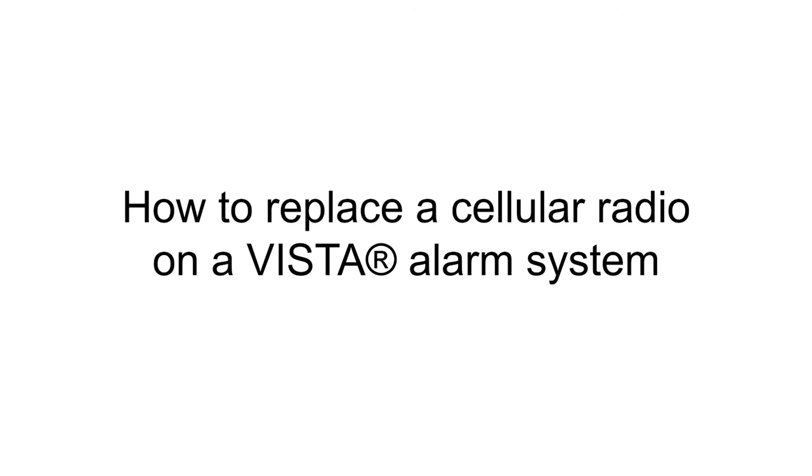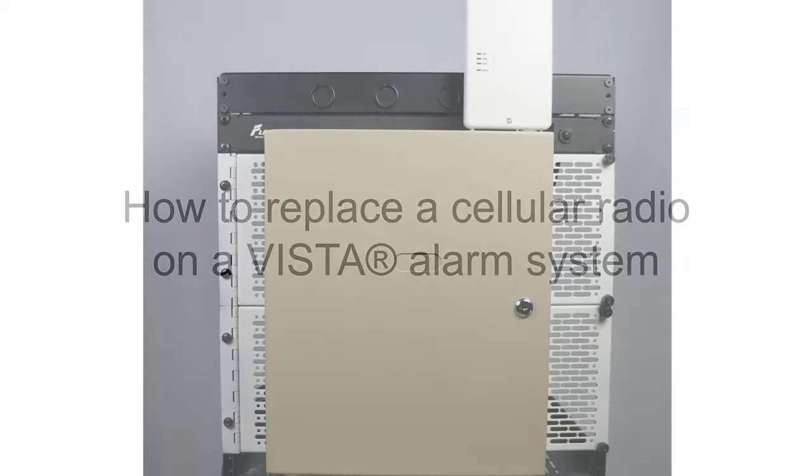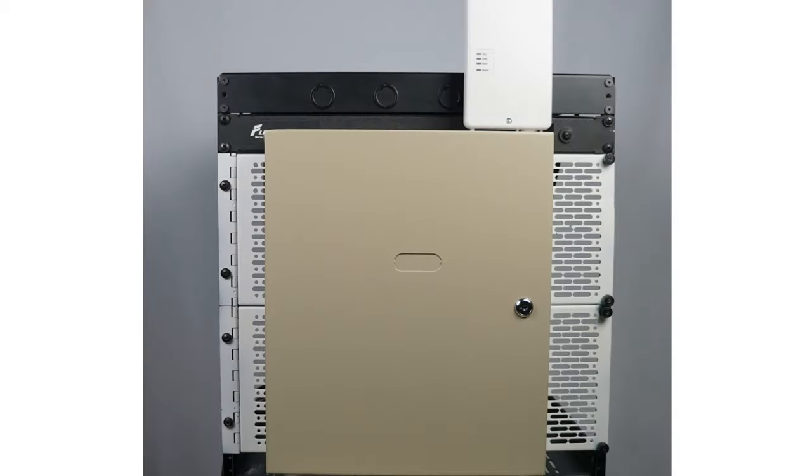Hi everyone, in this video I want to cover how to replace a cellular radio on your Vista alarm system.